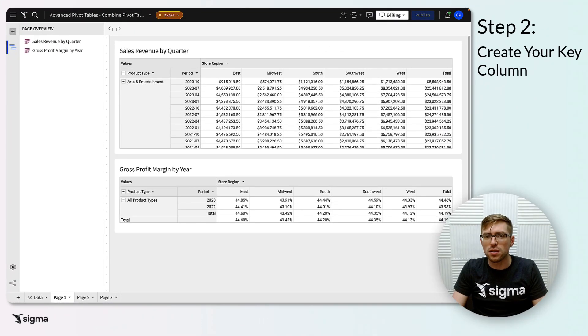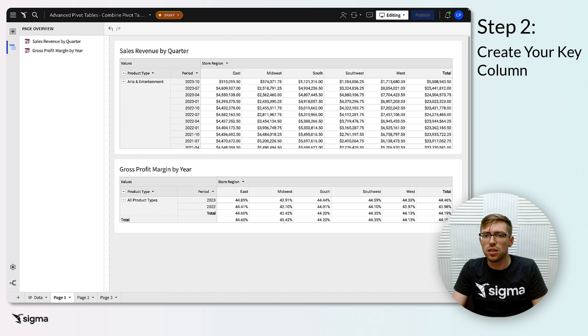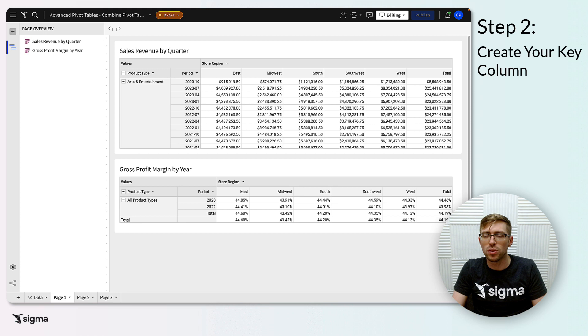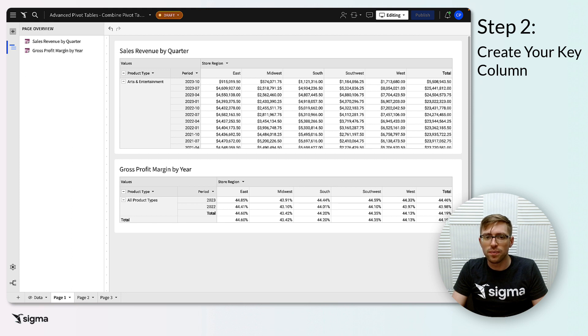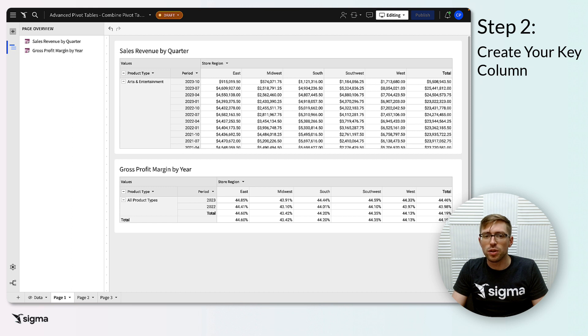For our second step, we'll need to create a column on each of our component pivots that acts as a key to divide our final pivot into sections that resemble each component pivot. We'll call this our key column. On each component pivot, you'll add a new column in your values field. Give each of these columns a formula of a single distinct string for each pivot, preferably that describes the kind of values from that pivot.